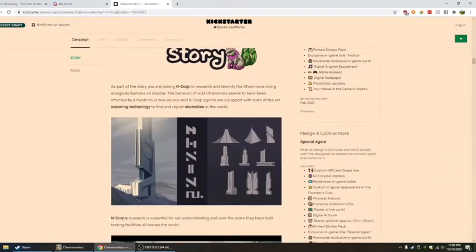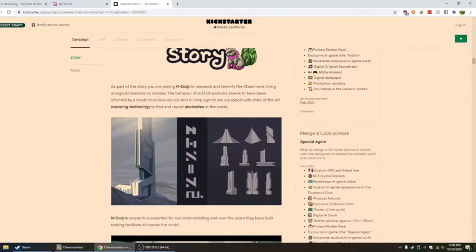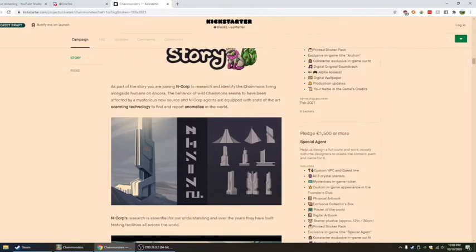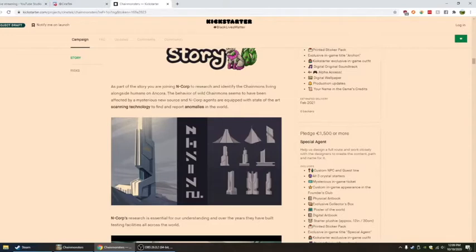Let's go to the story. As part of the story, you're joining N-Corp to research and identify the chain mons living alongside humans in Ancora. The behavior of wild chain mons seems to have been affected by a mysterious new source, and N-Corp agents are equipped with state-of-the-art scanning technology to find and report anomalies in the wild. I like this.